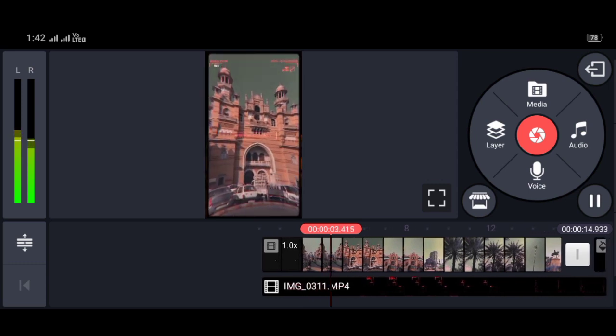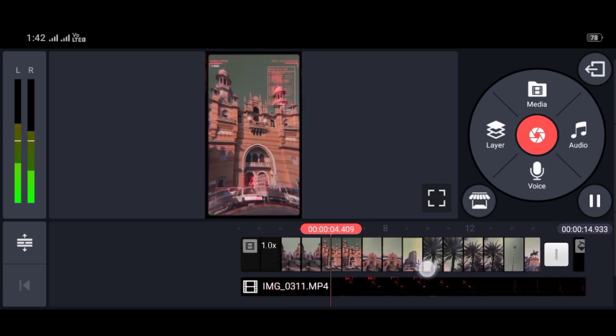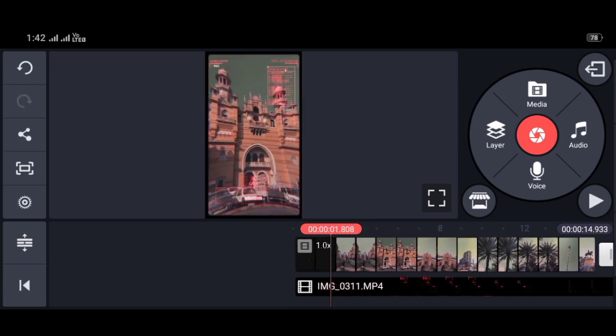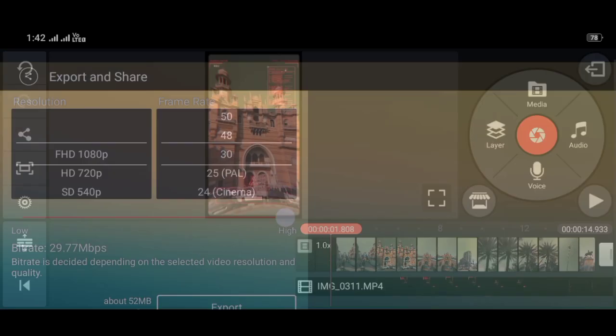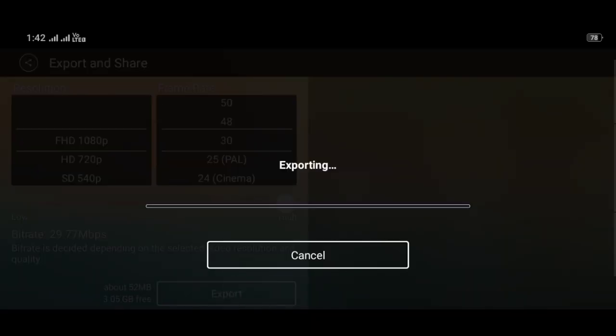Don't forget to follow me on Instagram and I will DM this effect. Thank you for watching this video.